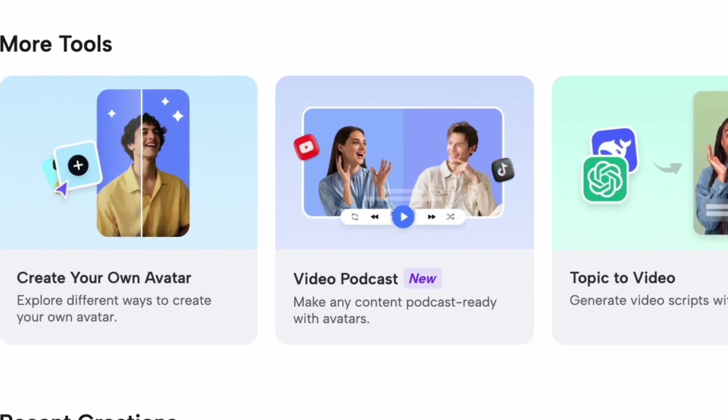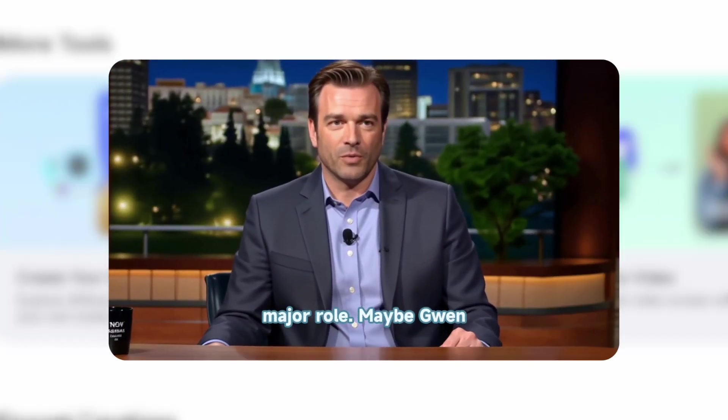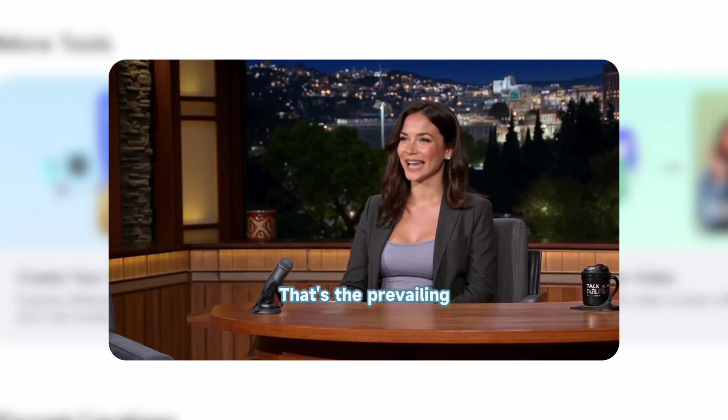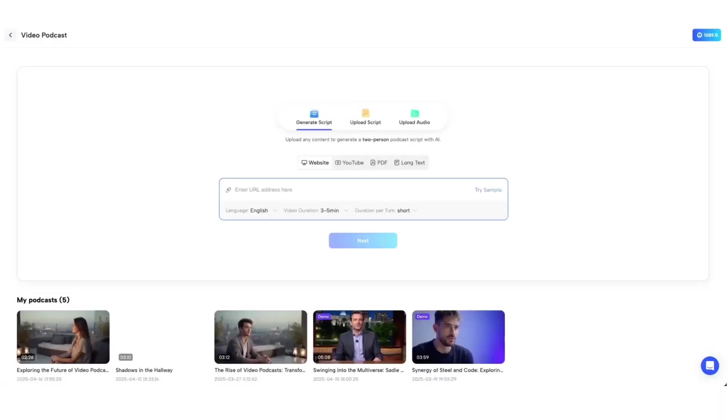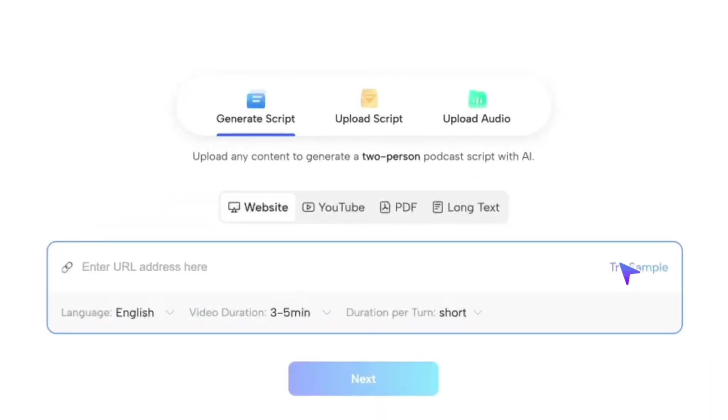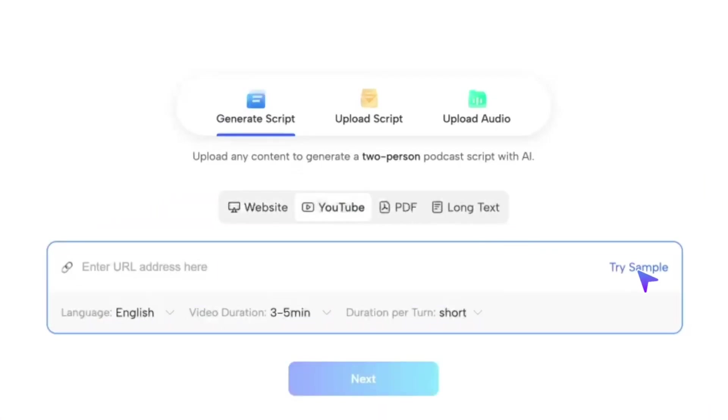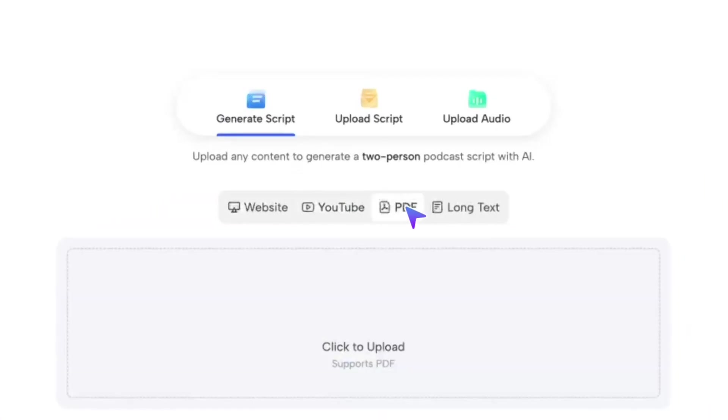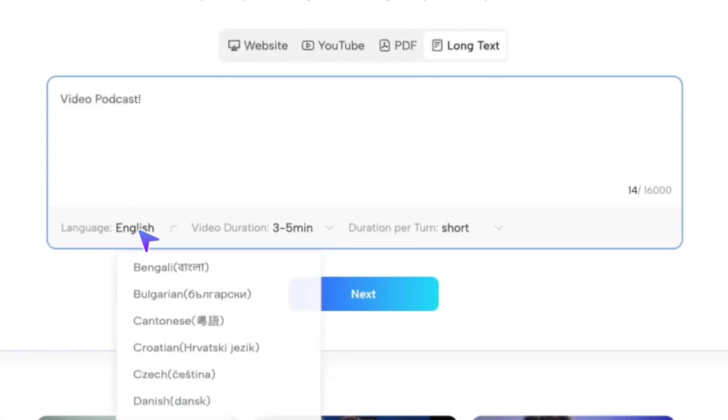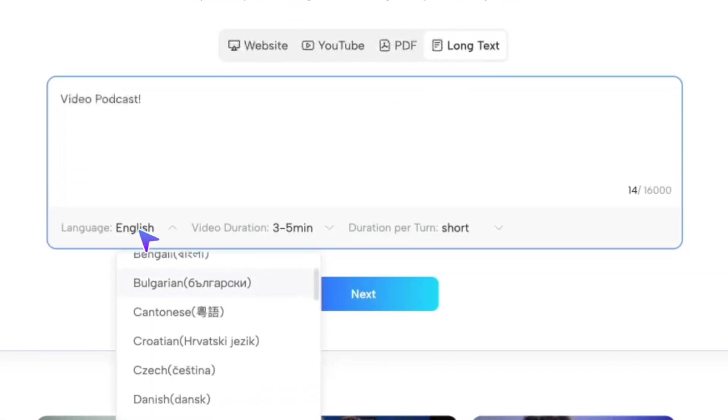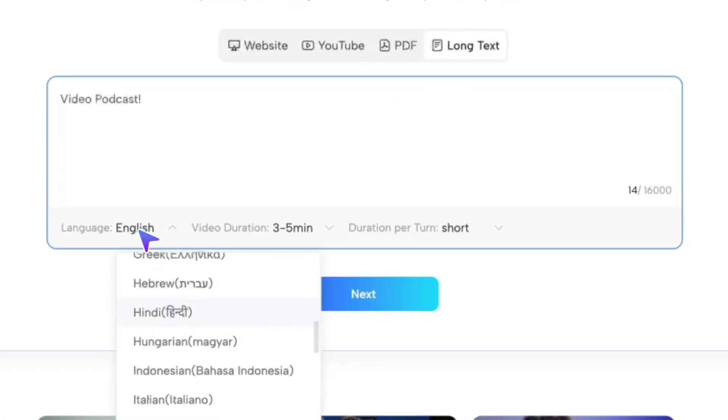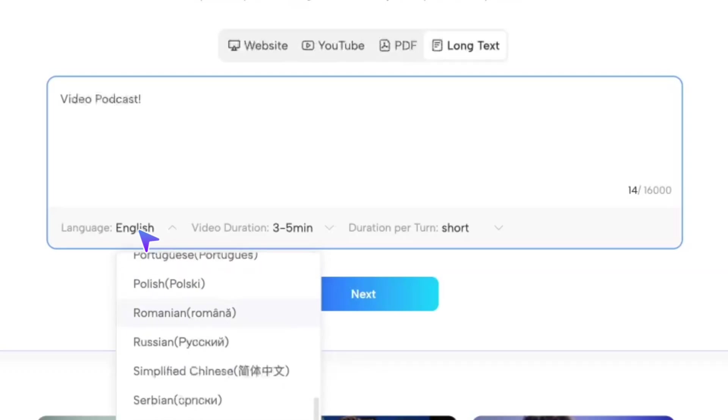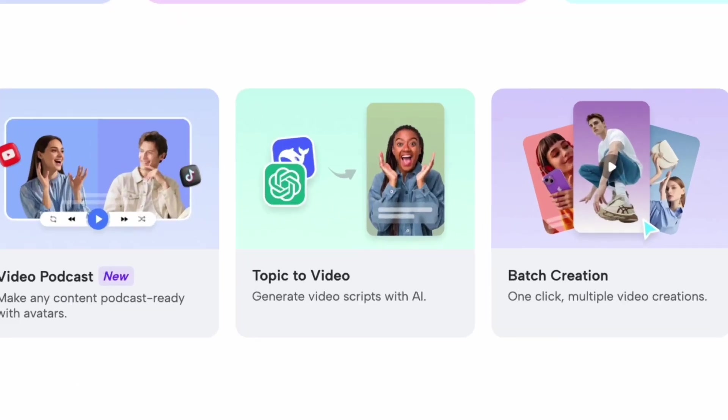Next, let's talk about video podcast. Creating a video podcast with an AI avatar is super easy. You can generate it using a web link, a YouTube link, a PDF file, or by directly uploading a long text. And yes, Jog AI Video Podcast Generator also supports multi-language video podcasts too. And that's not all.